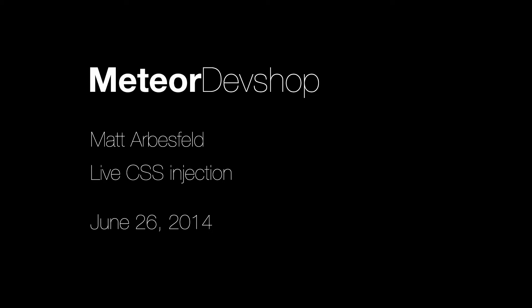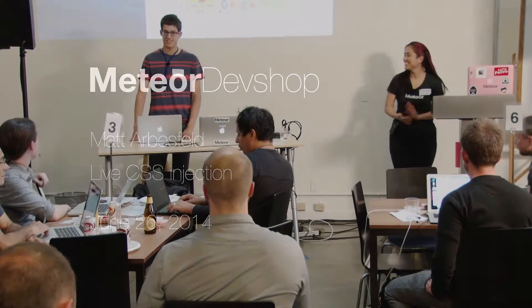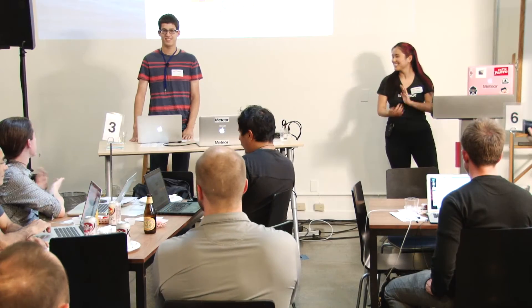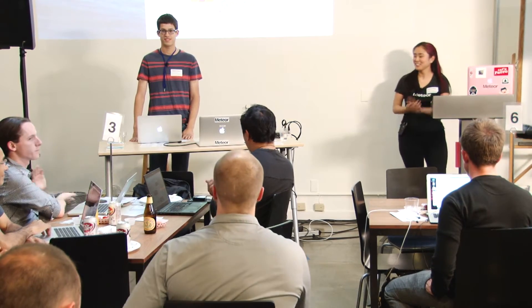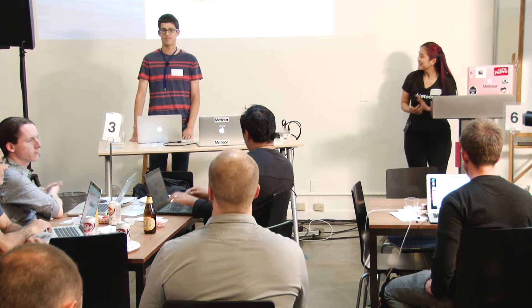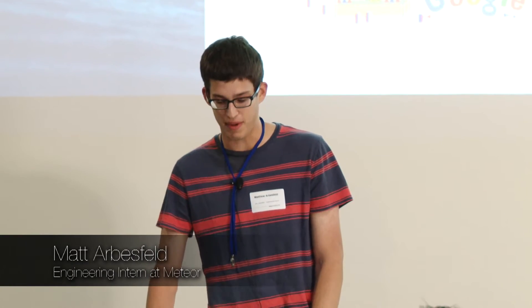Next up, we have Matt Arbesfeld, another intern at Meteor. Hey guys, I'm the engineering intern at Meteor and I'm a rising junior at MIT. I'm going to show you some of the interesting stuff we're working on for the Meteor build tool and making development faster.